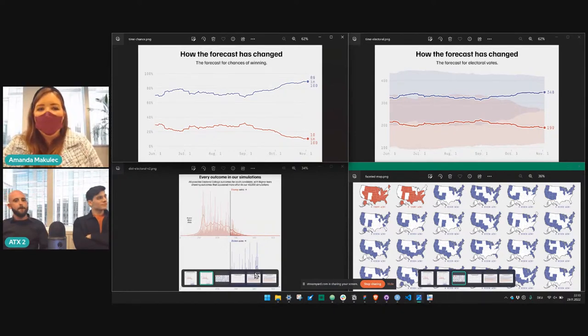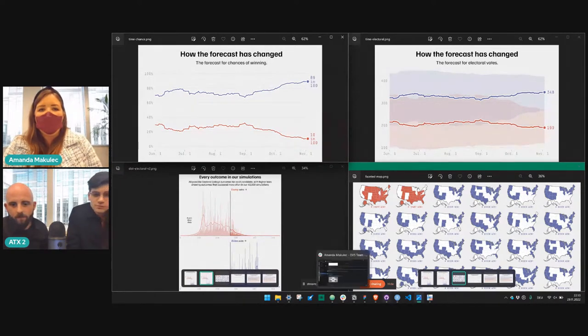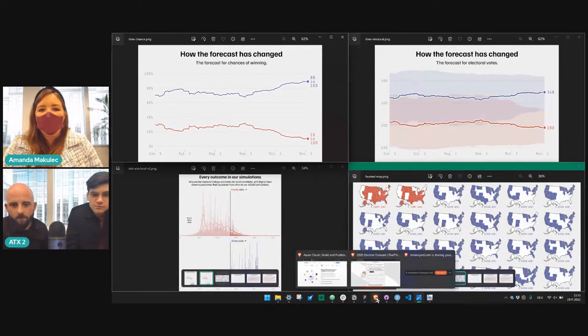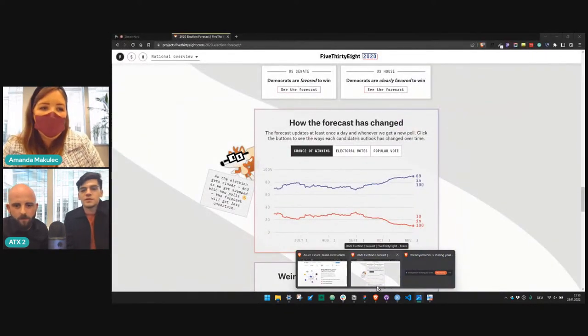Let's pivot over to Connor with D3 and Svelte. Talk to us about the process of recreating some of these visualizations in D3 — pros, cons, things that worked well, things that were challenging.